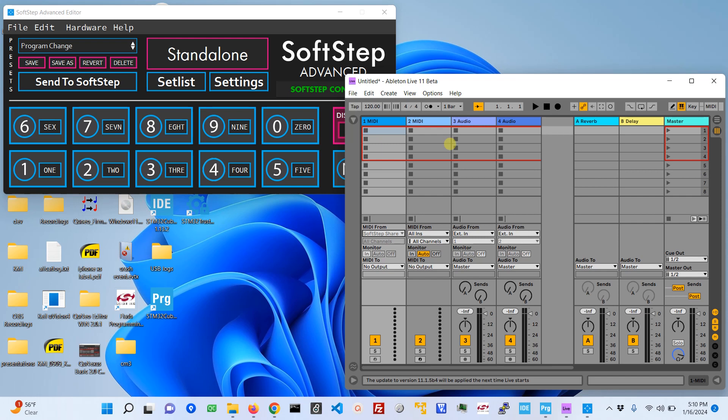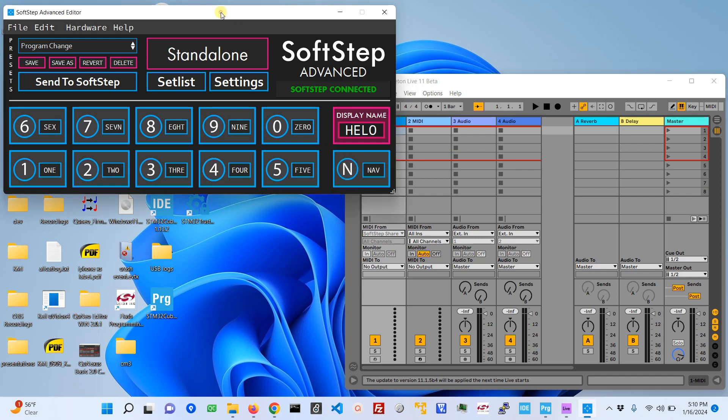This is Eric with Keith McMillan Instruments. Today I'm going to show you how to use hosted mode with the SoftStep Advanced Editor.